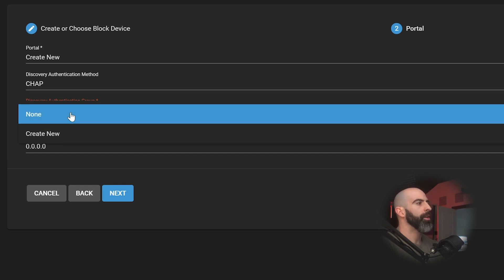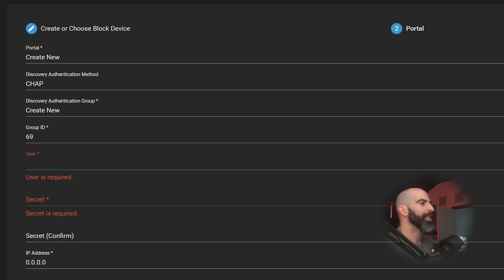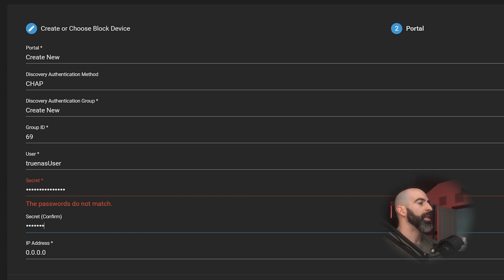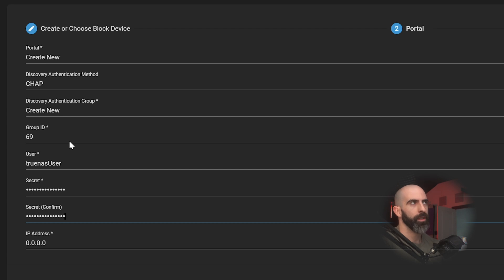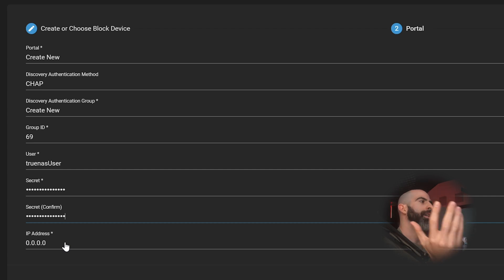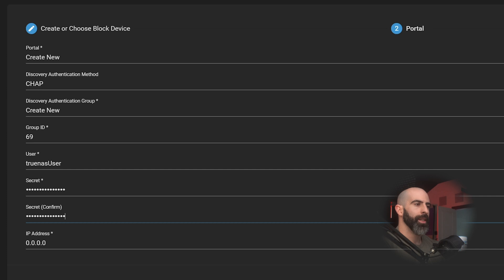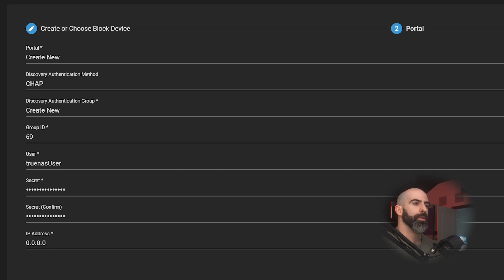But for this CHAP is perfectly fine. So then we'll have to create an authentication group. We'll create one, give it a number 69. Nice. Give it a user, we'll call it TrueNAS user, then a password, you'll never guess what it is. Comment down below what you think my password is. Winner gets 500 radar points. And then IP address is the IP address that the iSCSI portal is listening on. So 0.0.0.0 just means it's listening on everything. So we'll leave that. And then port, just leave it to default unless you have that port occupied already.